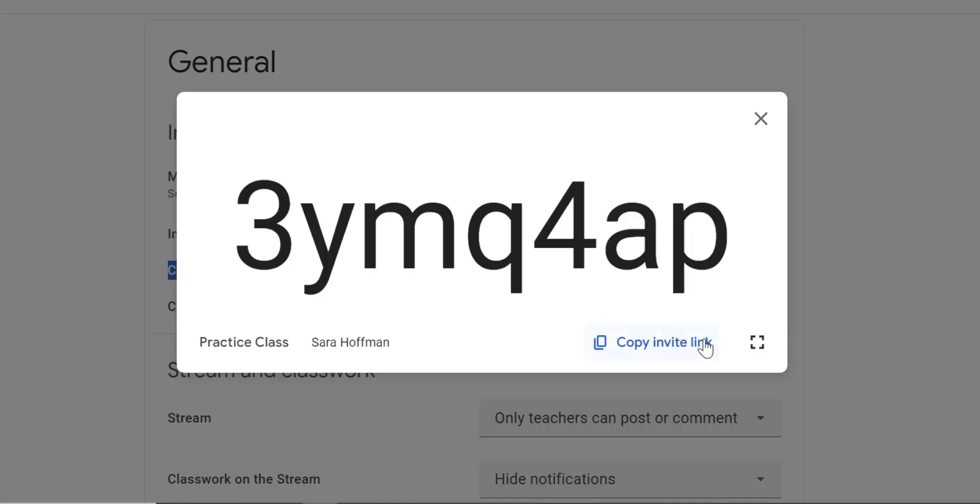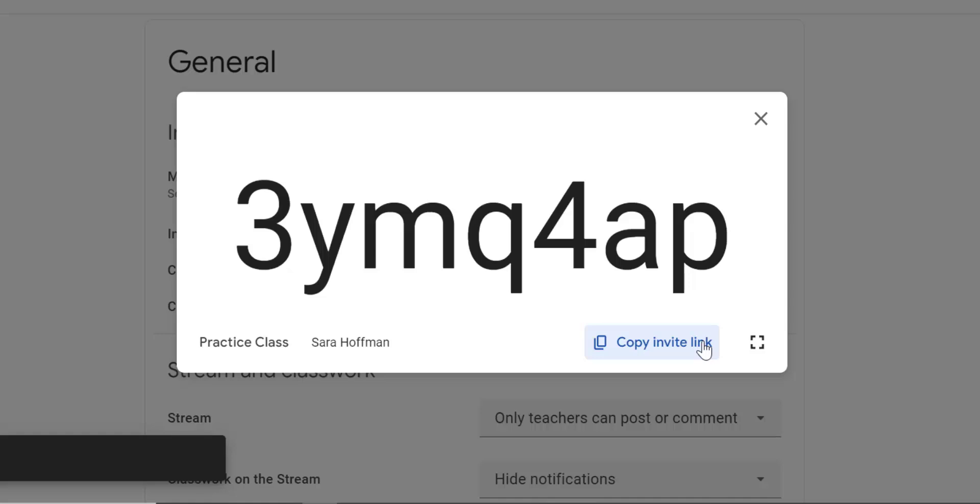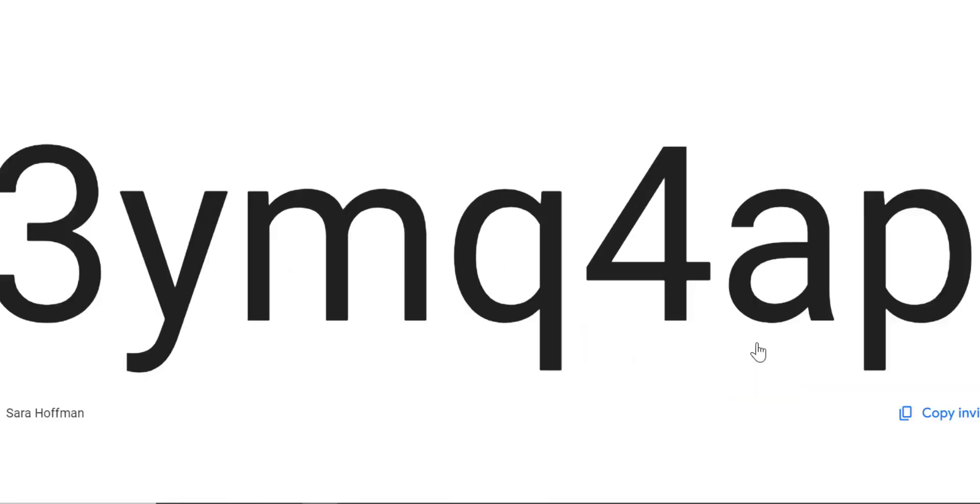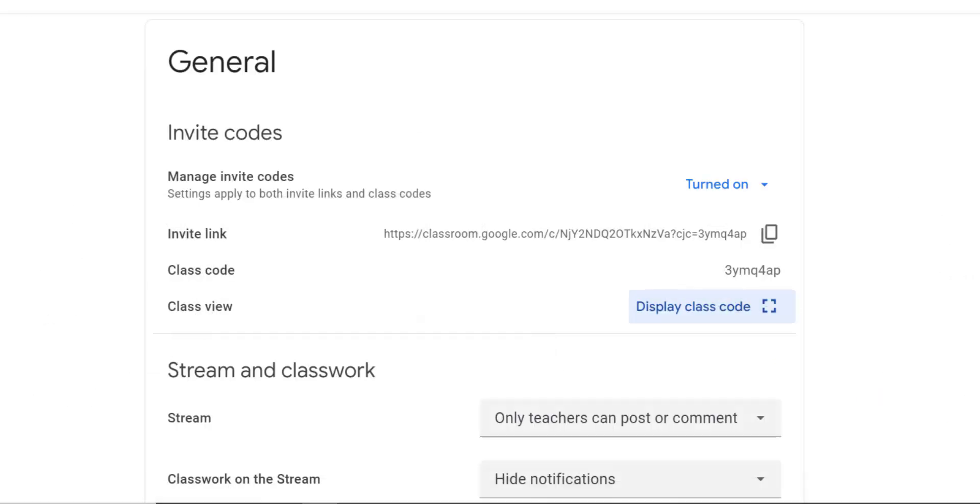It's pretty small and it's hard to see. If you would like to display the class code, you can click on that display class code, and it pops it up really big. You notice here it also says copy invite link. I could copy that and paste it into an email to my staff, to my students, so that they can join that way too. I prefer when they're in the first day of class, I'm going to show them how to get to Google Classroom, and then I'm going to walk through how they can join the class. You can also make this even bigger by clicking on that full screen option, so you could display this on your display in your classroom.